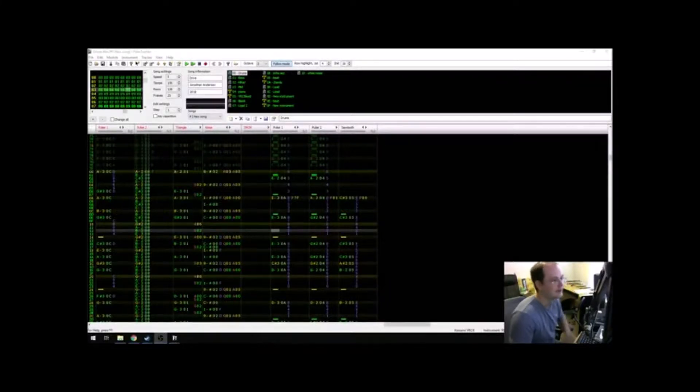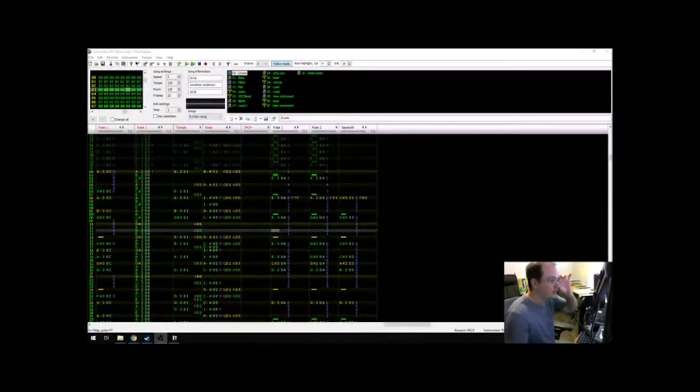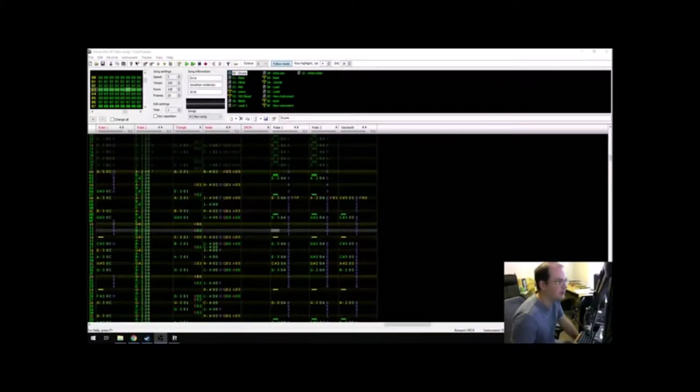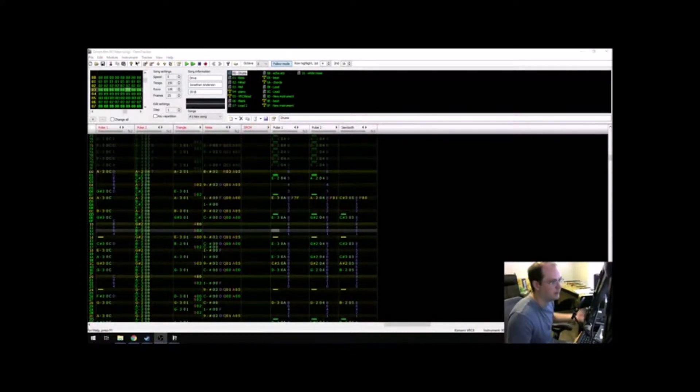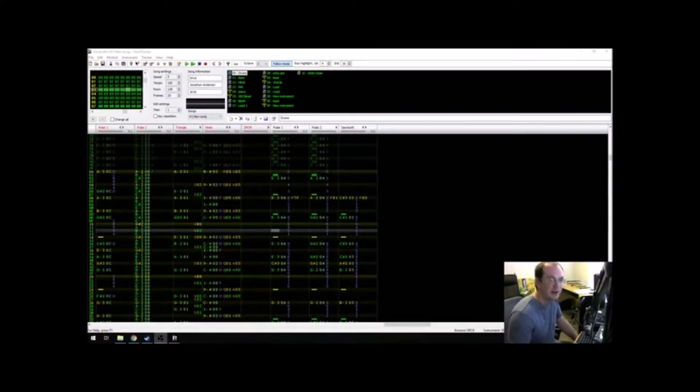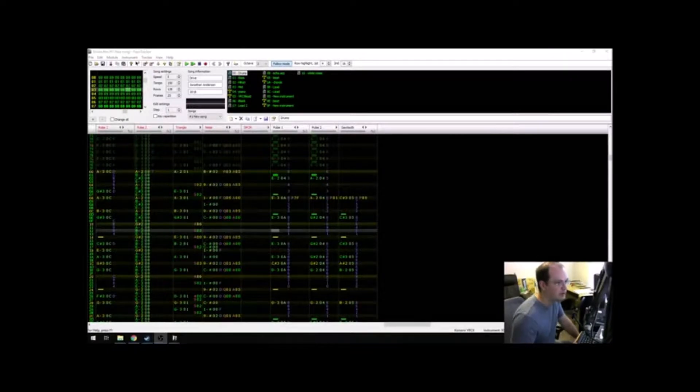Hey friends! I wanted to take a second to talk about just how much detail is required to get that iconic sound that you might hear in a Manami Matsumae or a Jake Kaufman piece, these prolific chiptune composers.